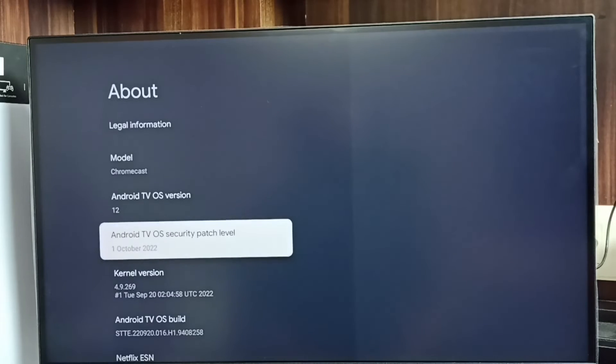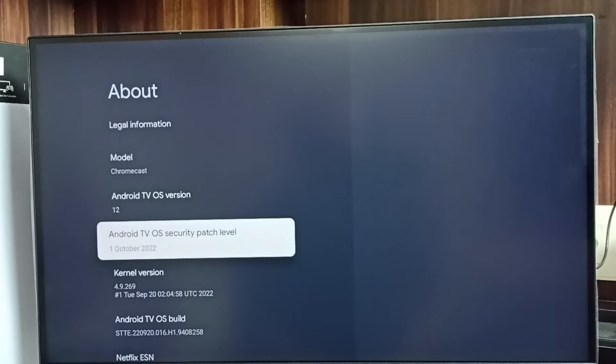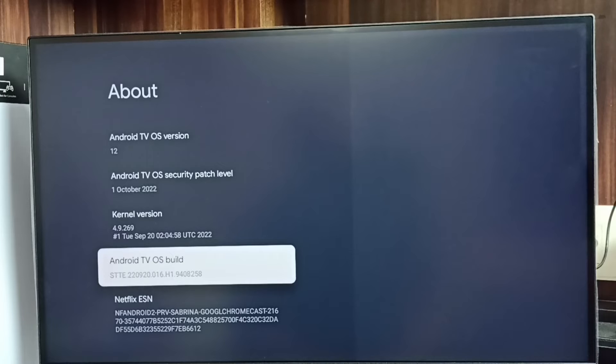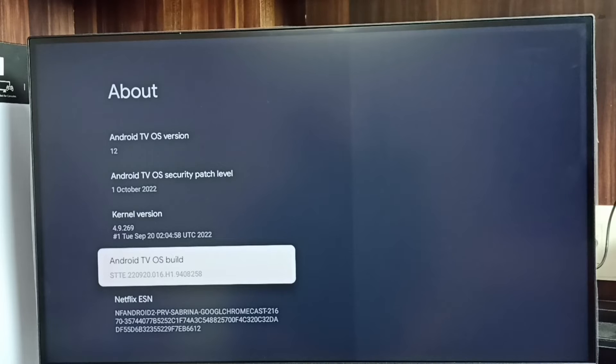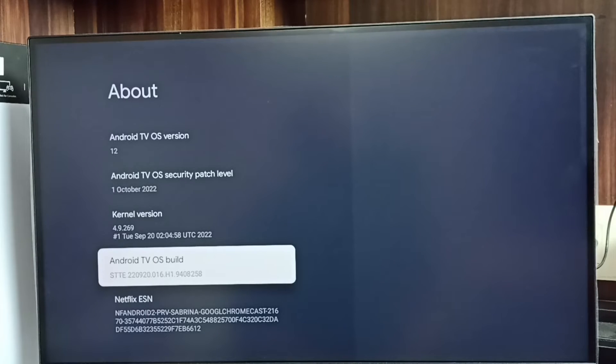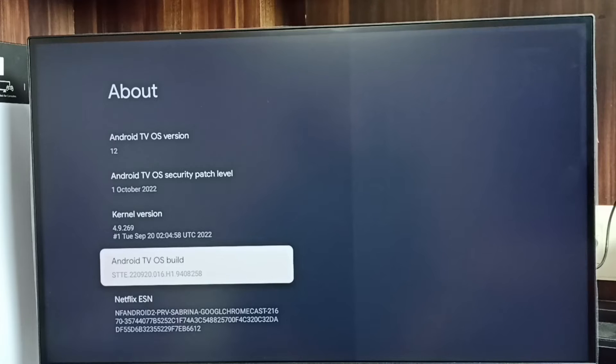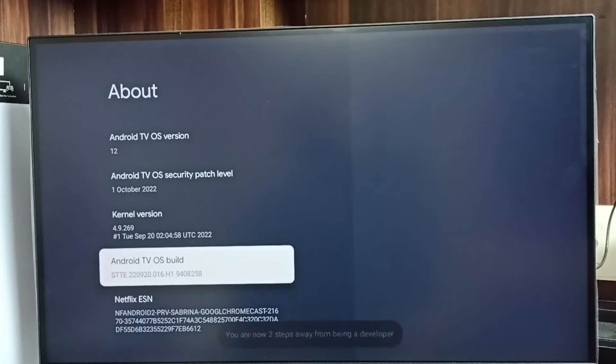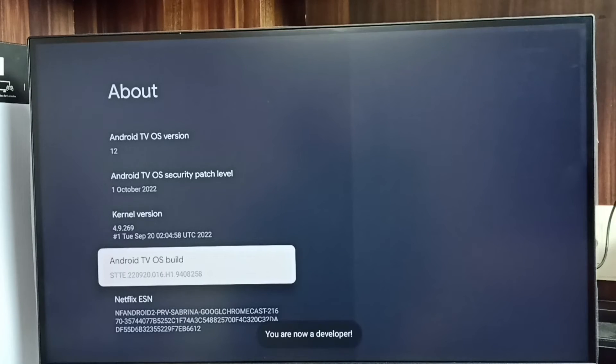Go down and select Android TV OS build. Here we have to press OK button or select button on the remote seven times: one, two, three, four, five, six, seven. Now we can see the message 'you are now a developer'.